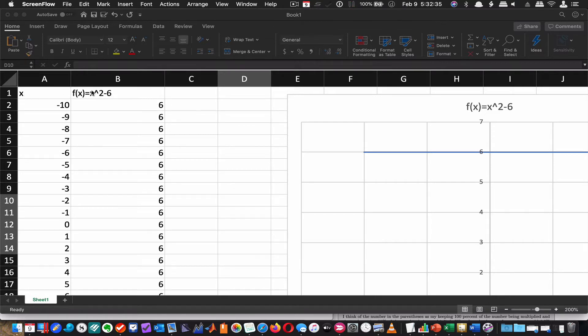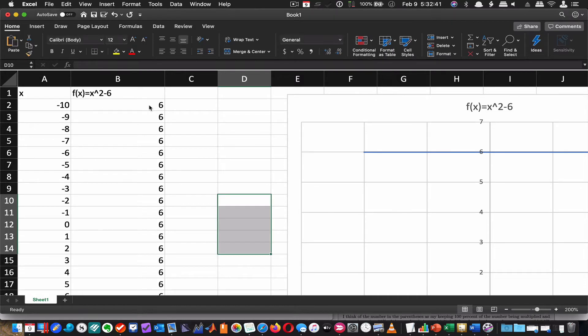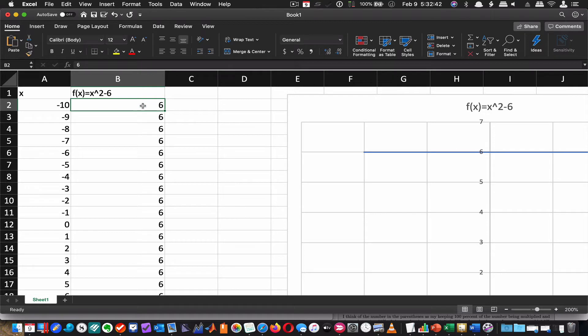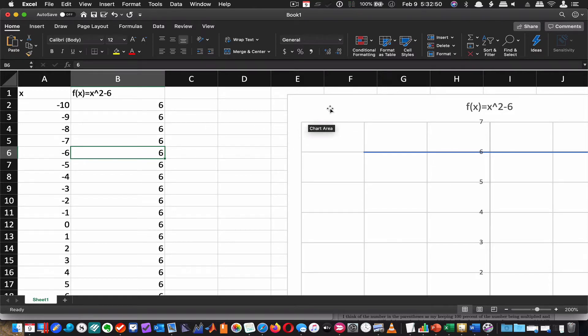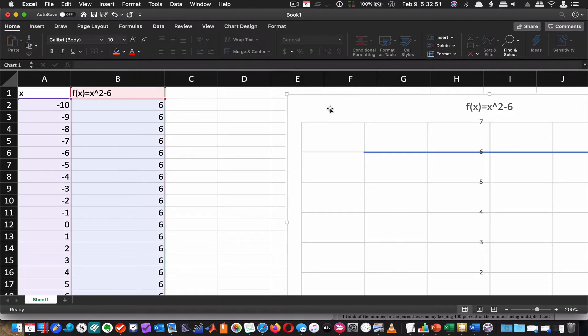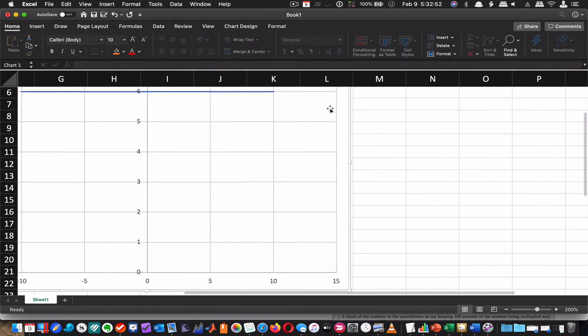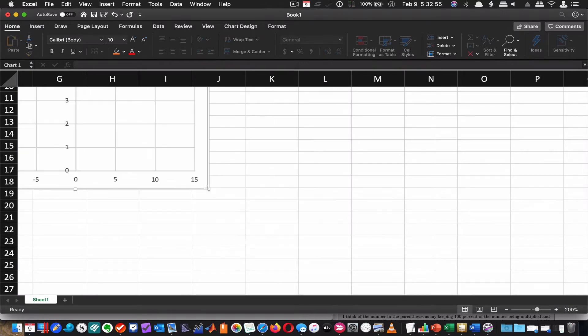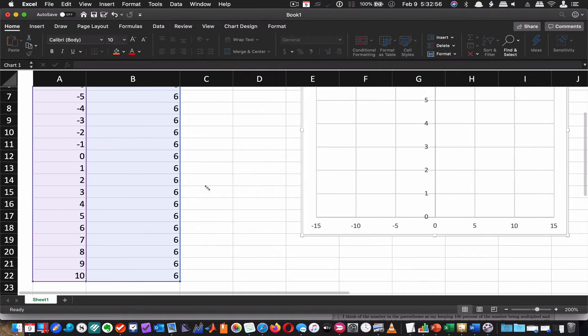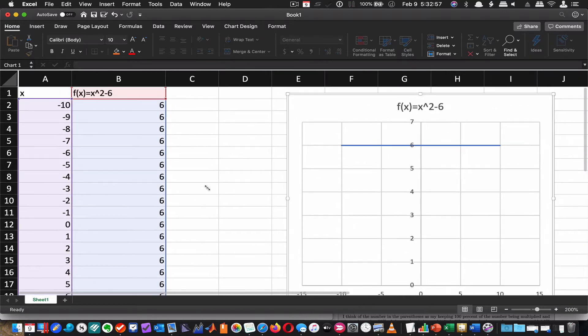So here I have a parabola, x squared minus 6. What I've done is I have not yet entered the formula. Notice that it's just 6 here and it's 6 all the way down. So when I graph it, I get this line. Let me make this smaller so we can keep the formula showing up on the screen.